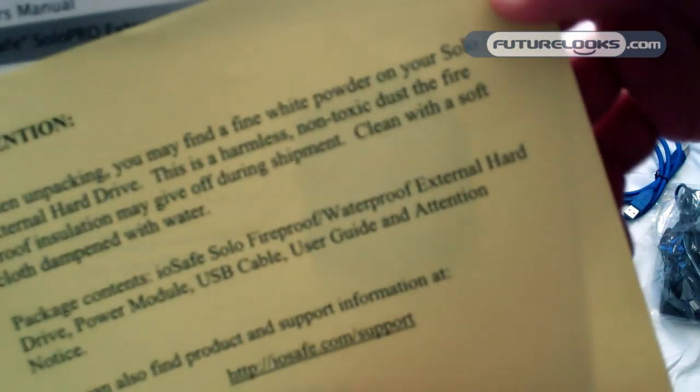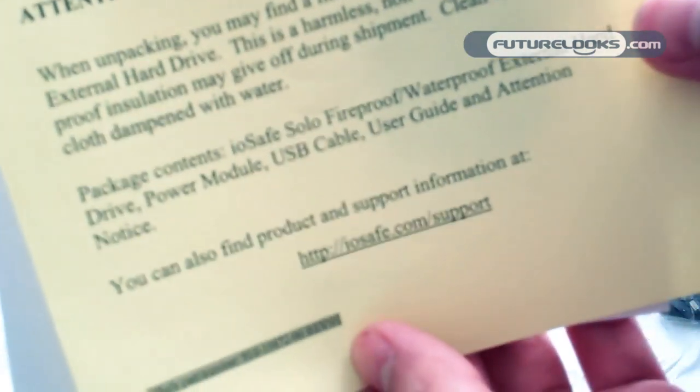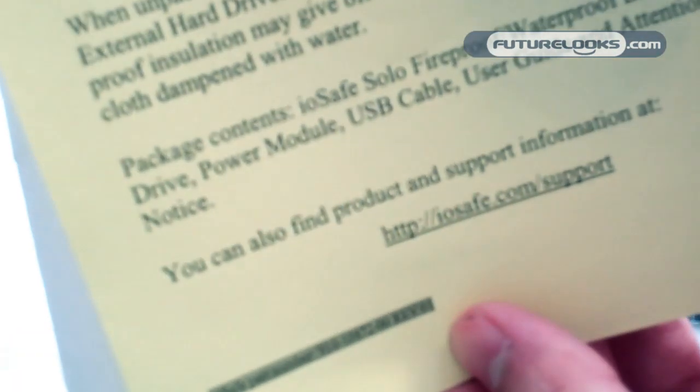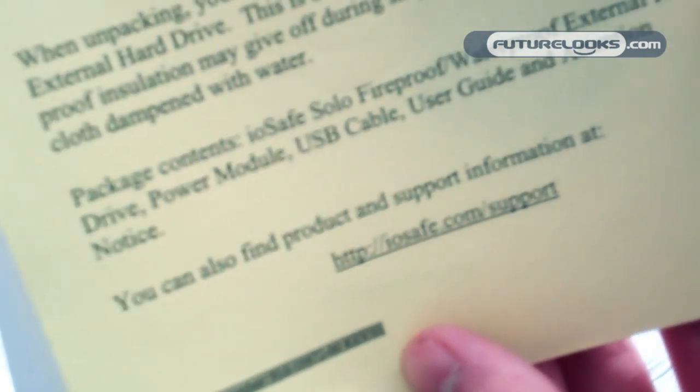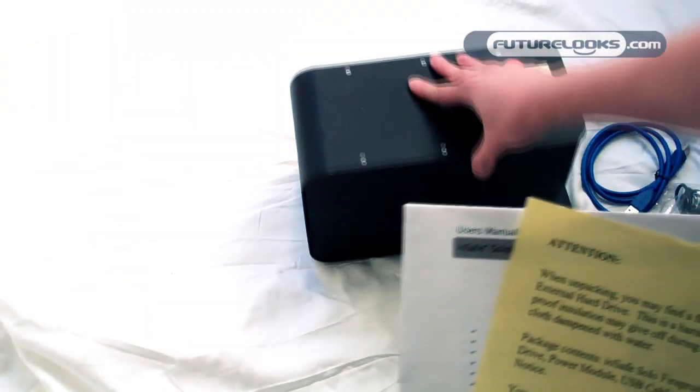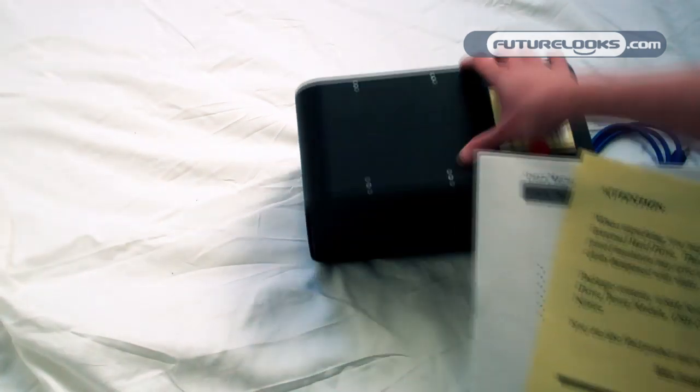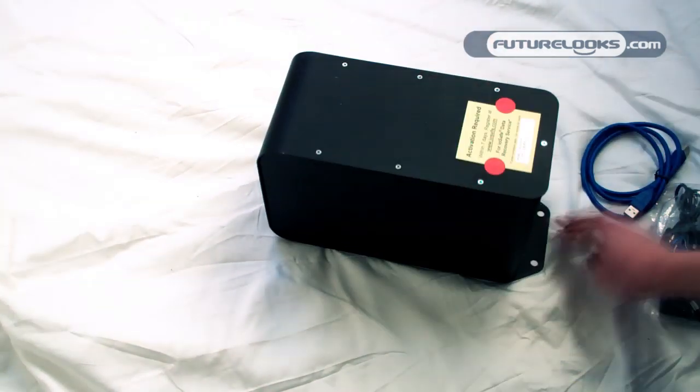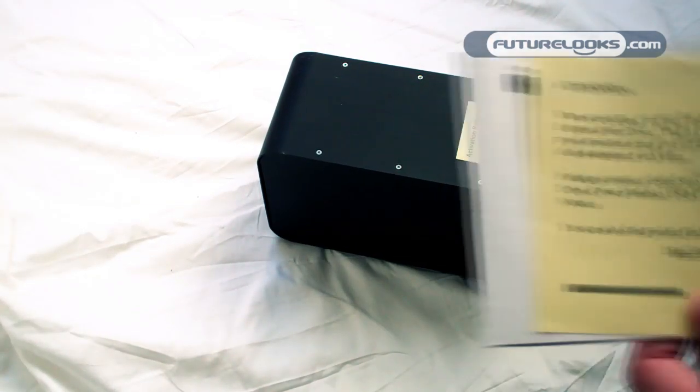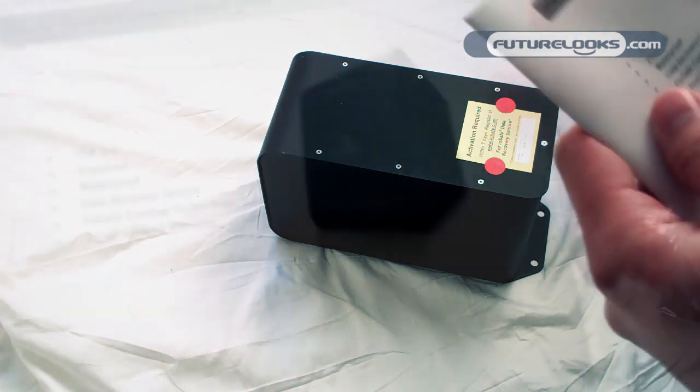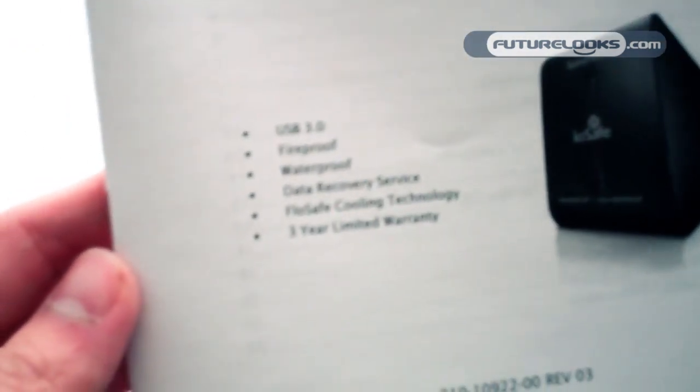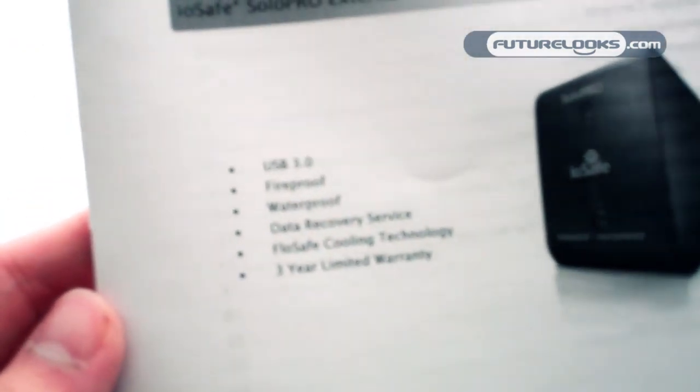It's telling me that you might find a fine white powder on your Solo Drive. This is harmless non-toxic dust from the fireproof insulation that gives off during shipment. There's a little bit down here. So if you do happen to buy this product, don't worry, it's not Anthrax.